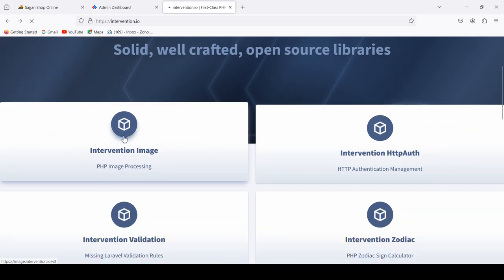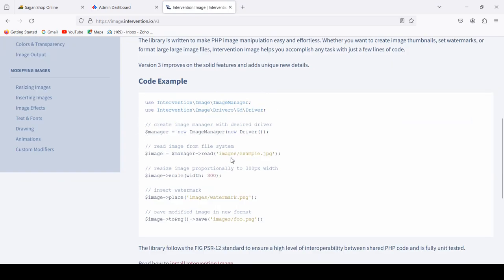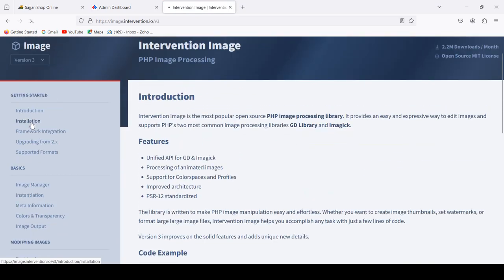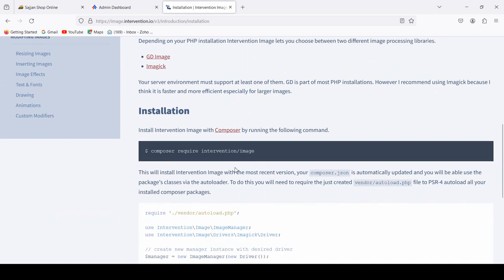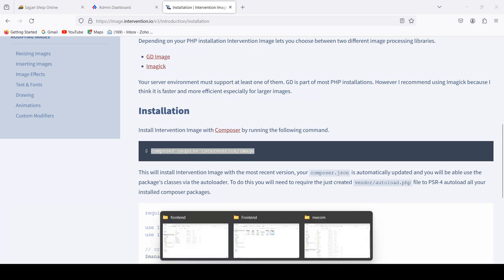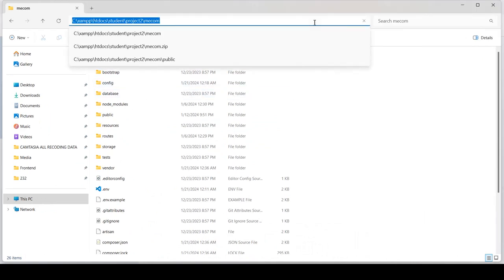If you go to image intervention you can see by default they are using version 3. If you want to install it, here is the installation process. Go to installation and the command is composer require intervention/image. I'll copy it and show you what it does. Here is the Laravel project.